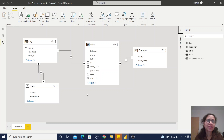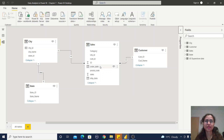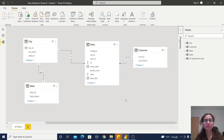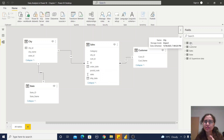Why do we use the snowflake schema? For example, if you have a reporting requirement where you need to display state information, you don't have a direct relationship with the sales table. You would need to go via the city table to connect to the sales table. That is why we define this snowflake schema.